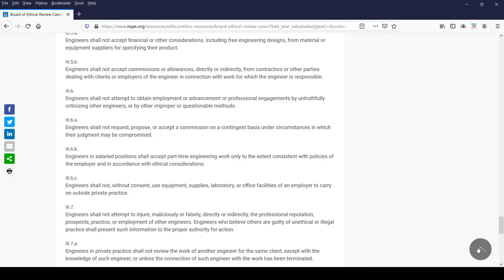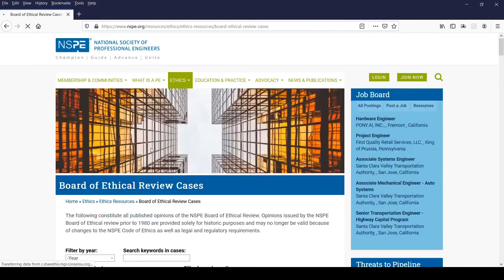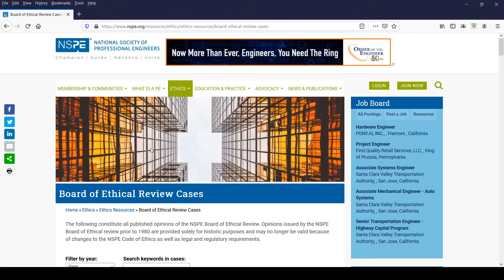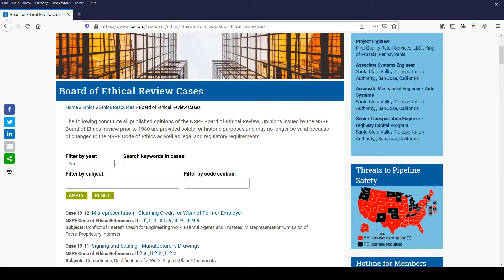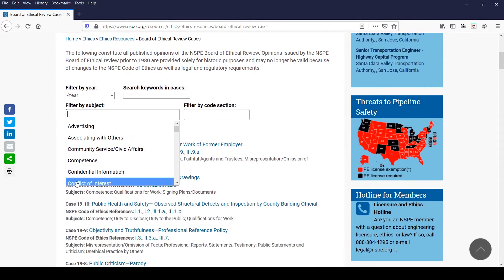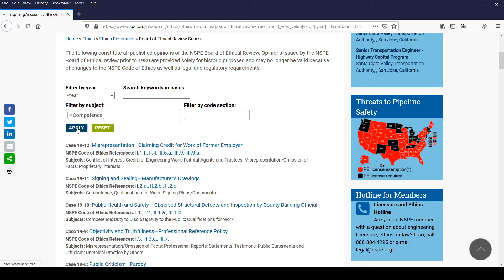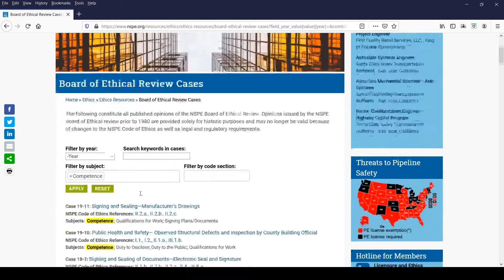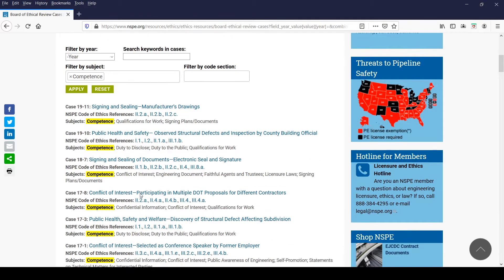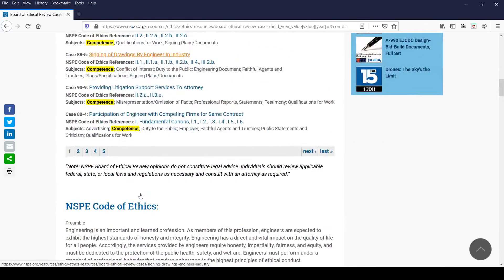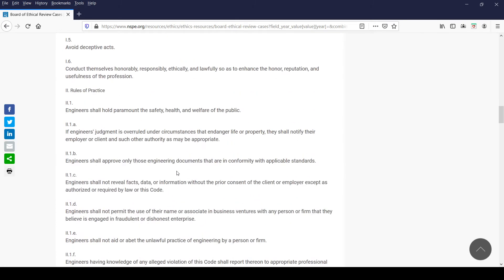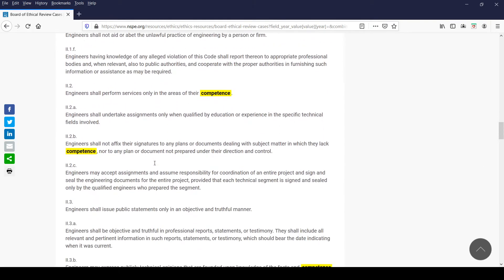Now let's scroll to the top of the page and click on the reset button to return the page to the default setting, where the most recent decided opinions appear at the top. The next filter is Filter by Subjects. Place your cursor in the open field and click in to see a list of subjects the BER has identified for directing you to code provisions which address the particular subject. For example, if we select Competence and then click Apply, we will get a complete list of opinions categorized with this subject, with the subject highlighted throughout the page and in the NSPE Code of Ethics section.